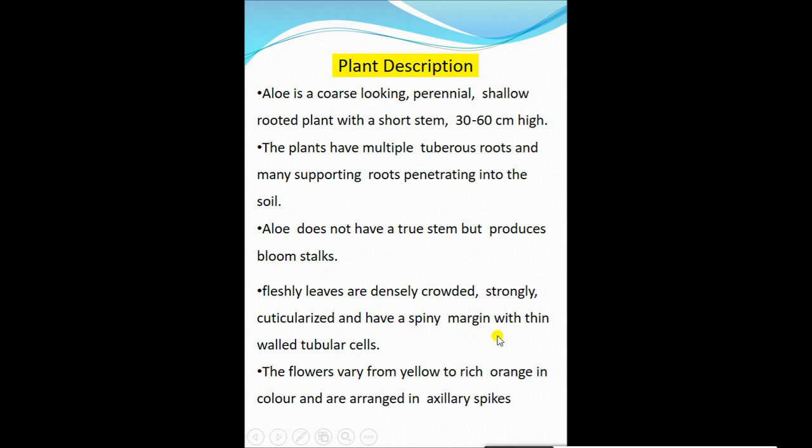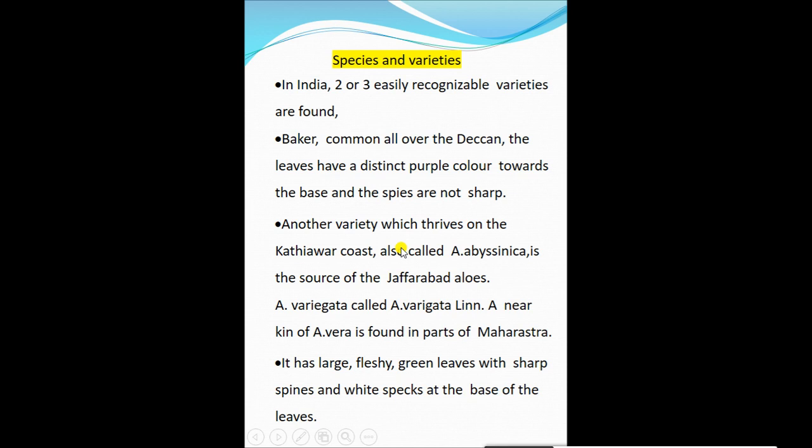The flowers vary from yellow to rich orange in colour and are arranged in an axillary spike.